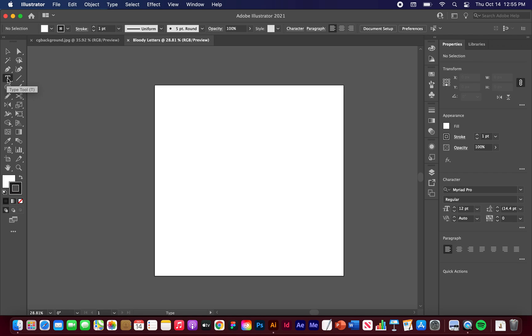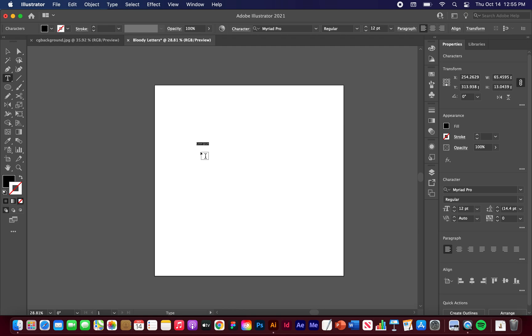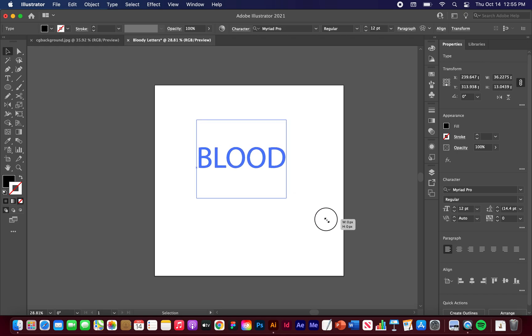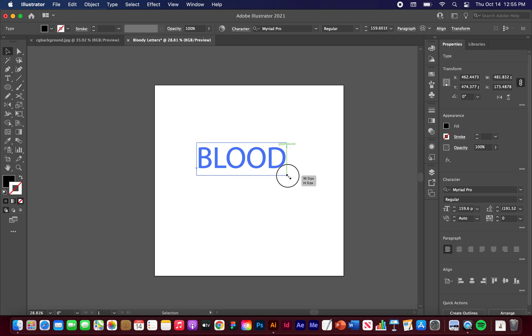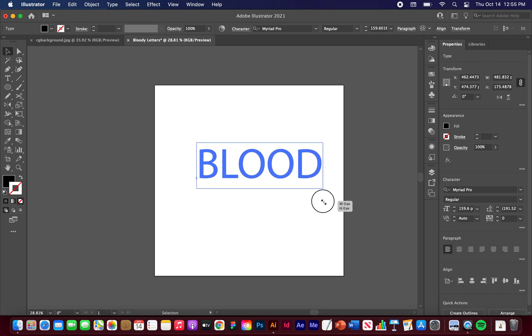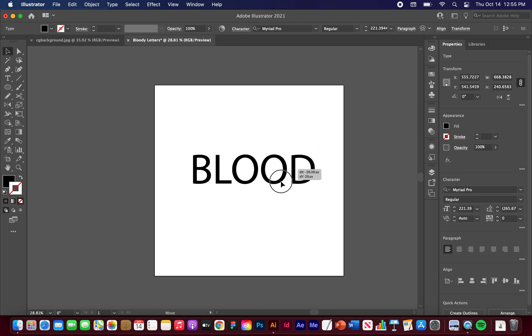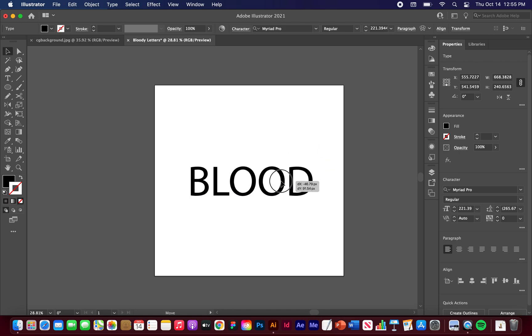Let's just go to the Type tool to start. You can hit T on your keyboard. I'm just going to click in and I'm just going to write BLOOD in all caps. Hit Escape to save that. I'm just going to drag out the corner holding Shift to pull that out.